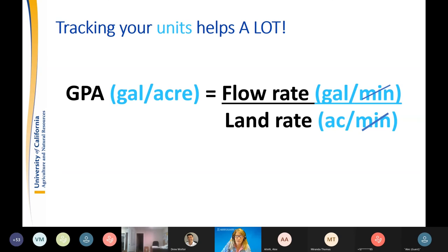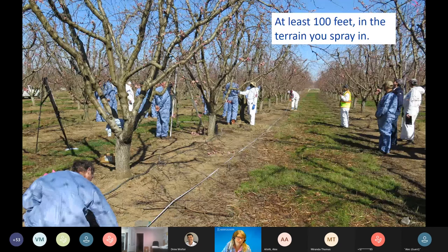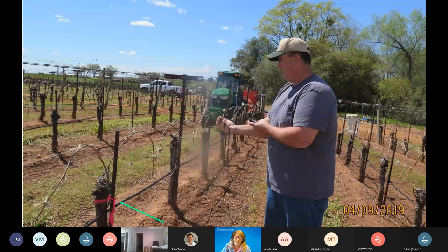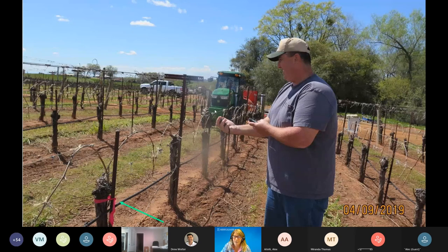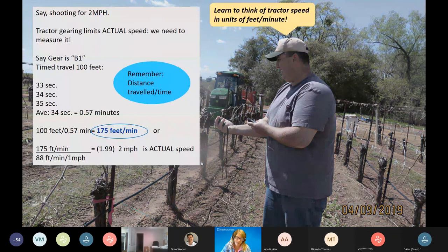To measure ground speed, measure at least 100 feet in the terrain you typically spray. Have the tank at least half full, with the fan on since it puts drag on the engine. Have someone time the tractor with a stopwatch, starting when the front wheel hits the mark and walking alongside. If you're shooting for two miles per hour, the tractor gearing limits the actual speed you can attain, which is why measurement is necessary.